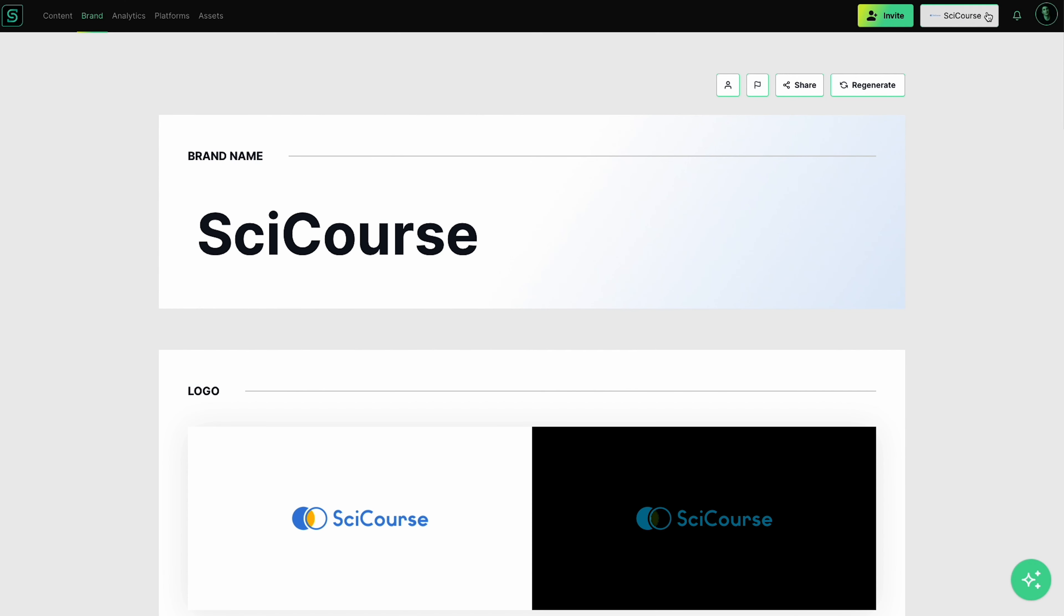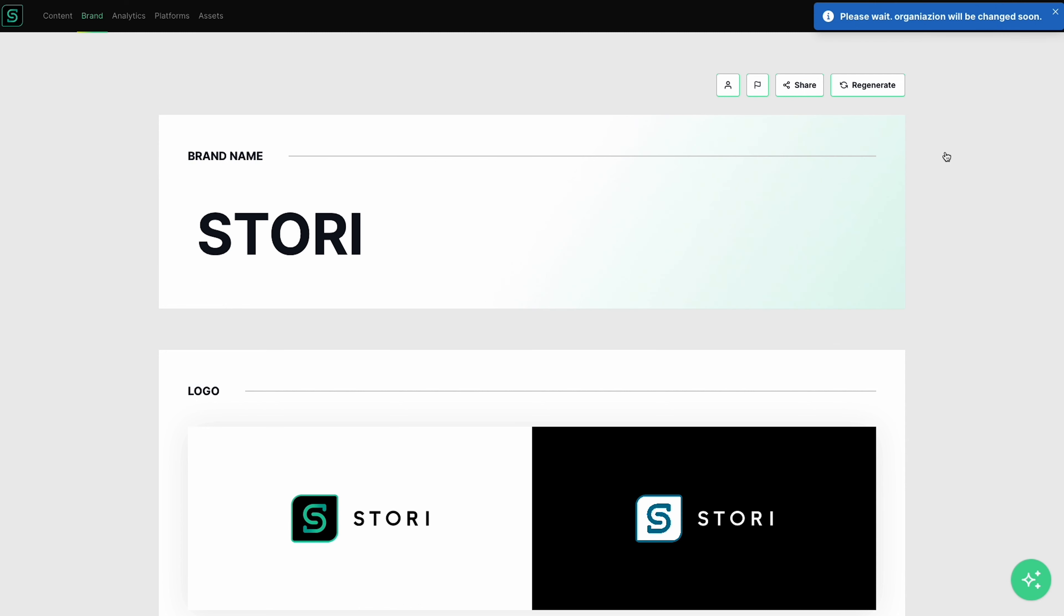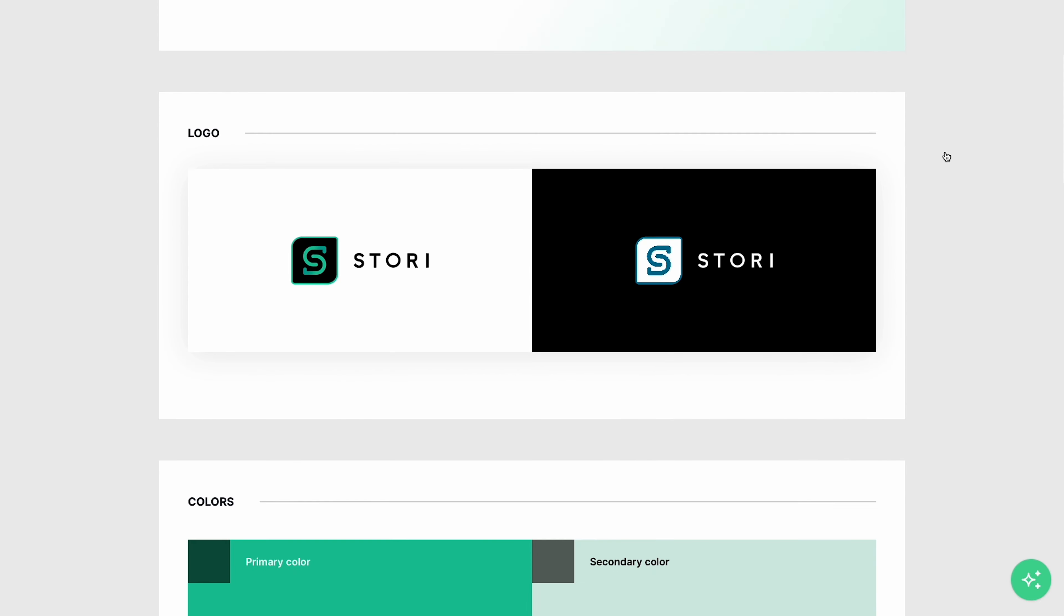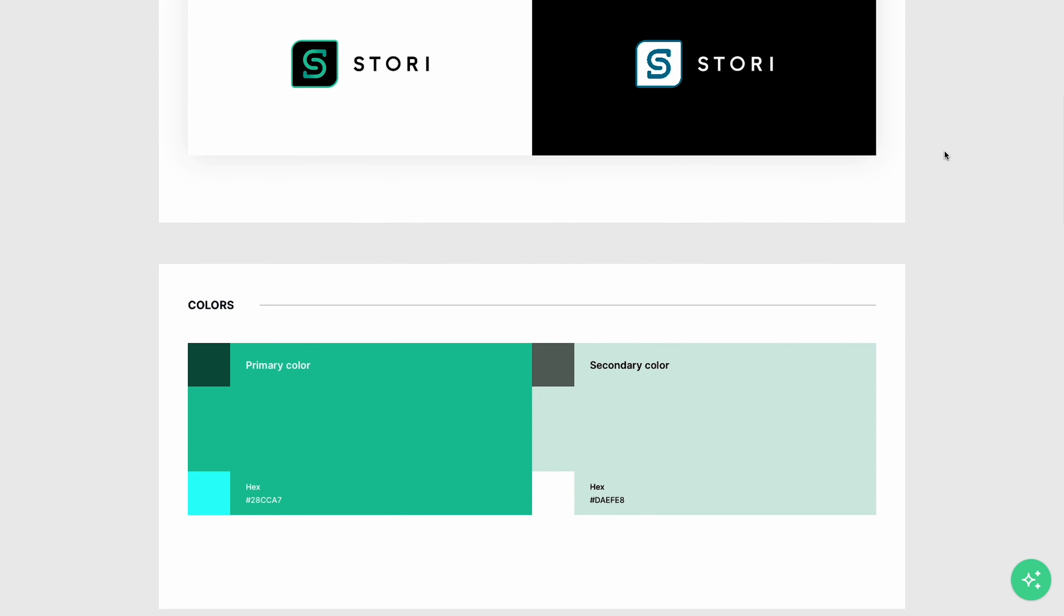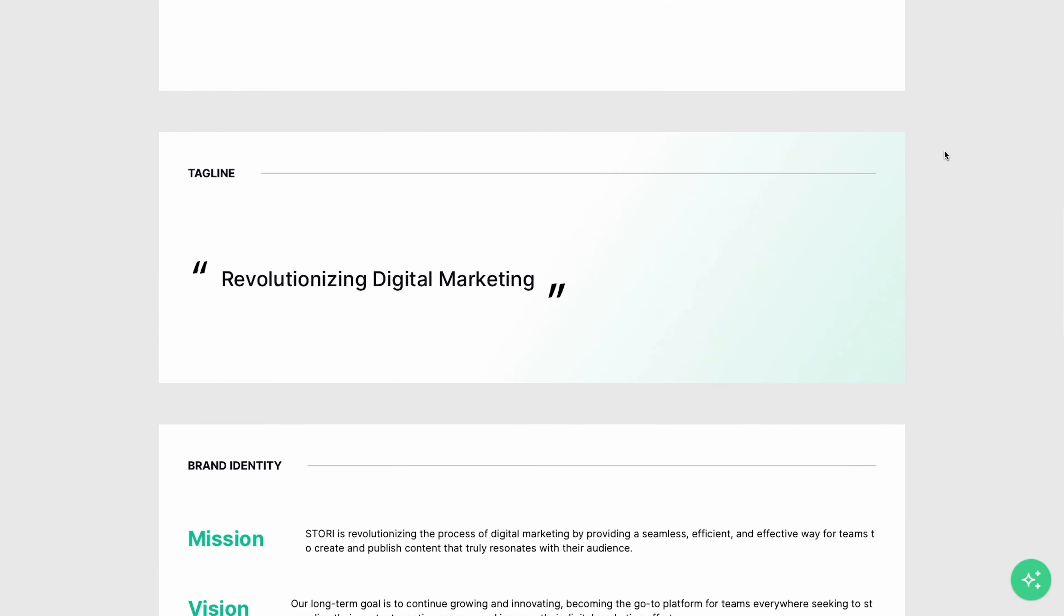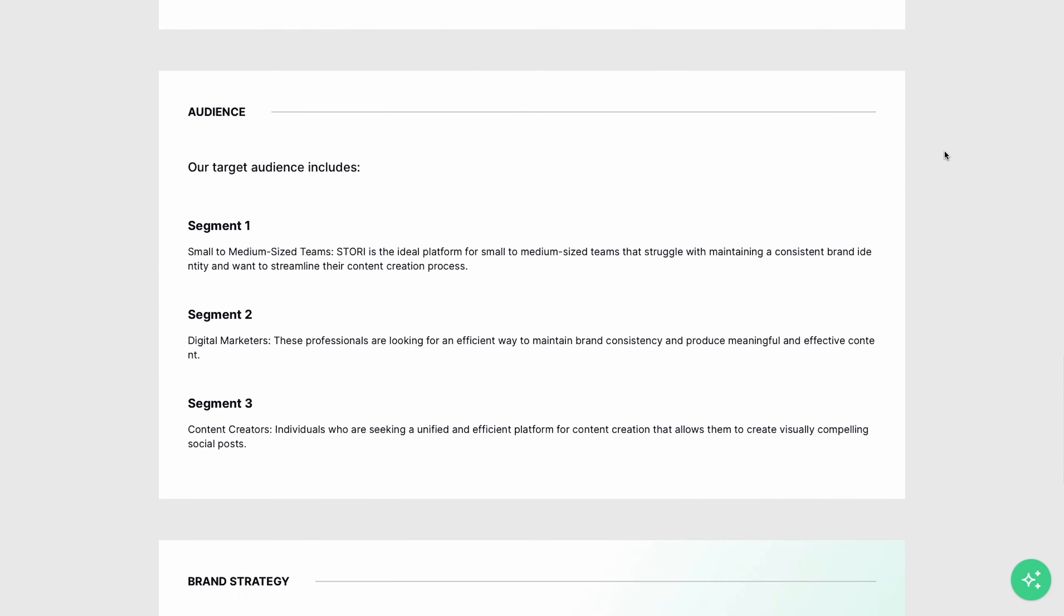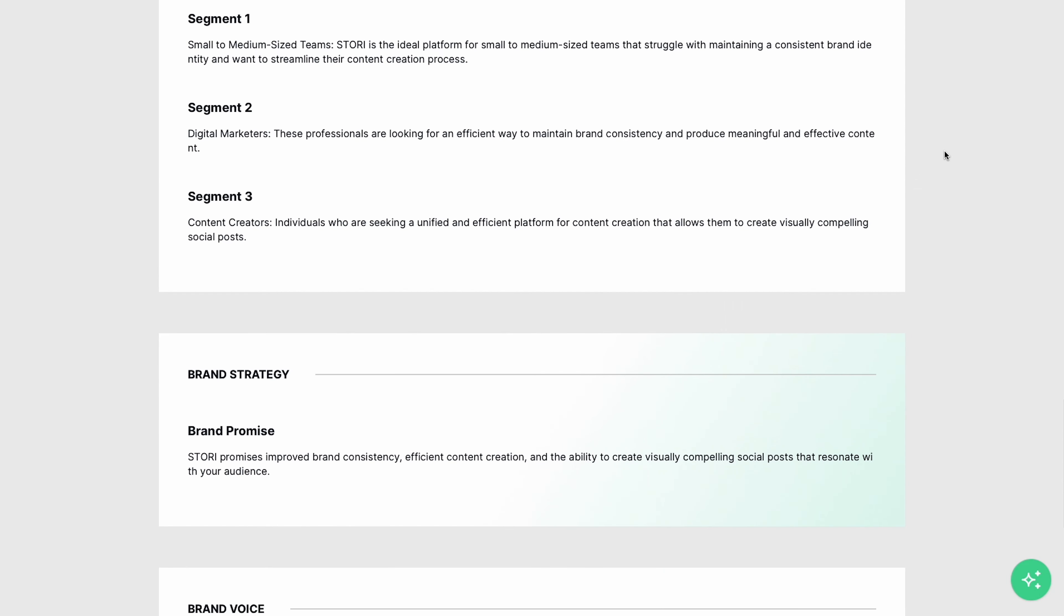Pro tip for marketing agencies, it's super easy to manage multiple brands on Story while keeping identities completely separate. It's just a quick toggle back and forth like this. I call it the brand shuffle.